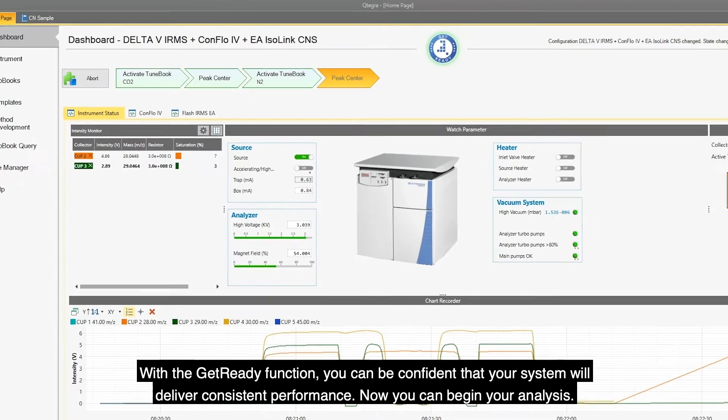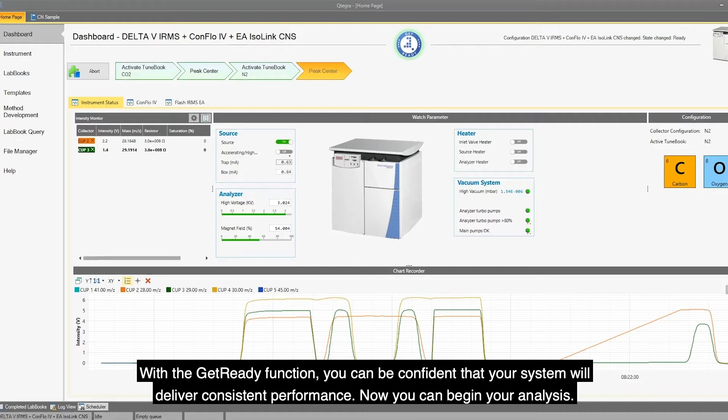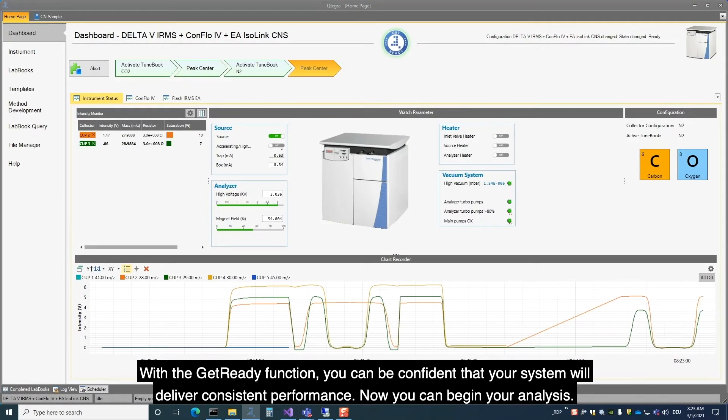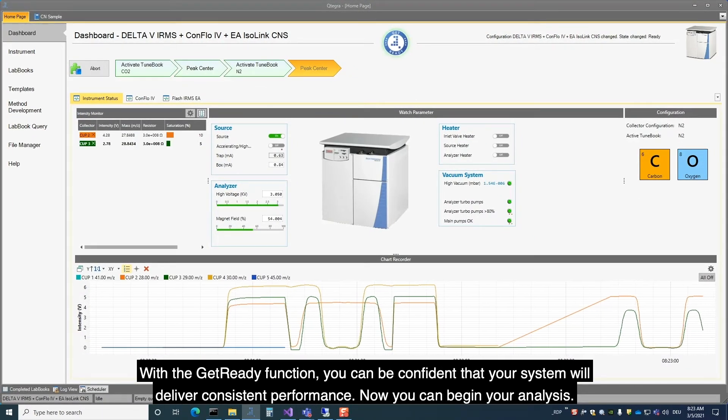With the Get Ready function, you can be confident that your system will deliver consistent performance.